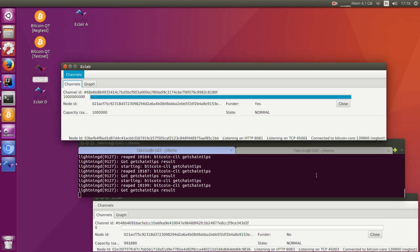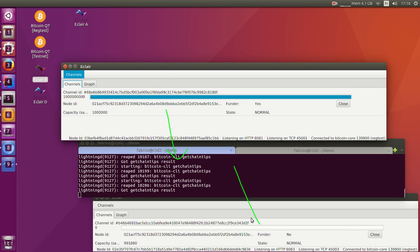Eclair is our own implementation of Lightning. C Lightning is the implementation developed by Rusty Russell at Blockstream. They're all connected to each other. This one is connected to this one, which is connected to this one.